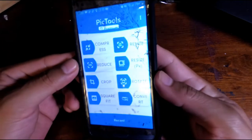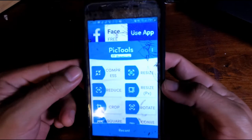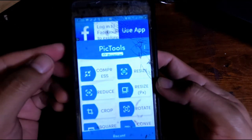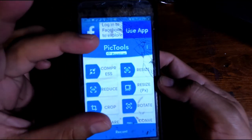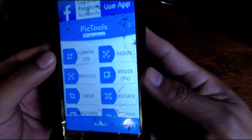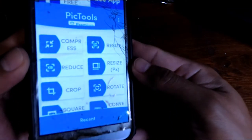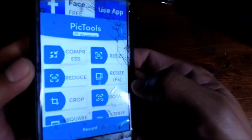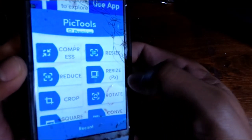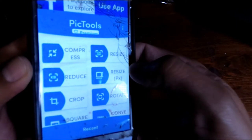After you install Pick Tools — which is free to use, though there are ads — you're going to open it up. They don't show you this in too many places, so I'm going to walk you through it. You're going to go to 'Resize PX.'